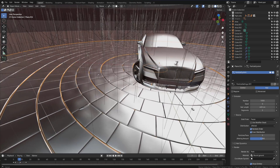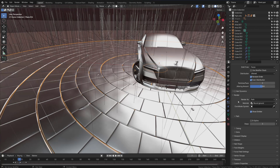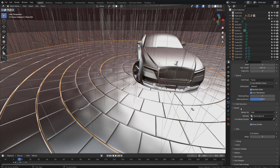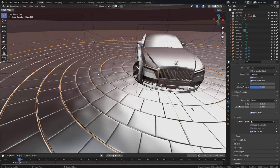Now we have this ground emitting hairs, but instead of hairs we're going to replace them with objects. Just scroll down until you reach the render section, open it, and in the 'Render As' option change the path to Objects. Then in the Object section, under Instance Object, choose the rock you would like to distribute.